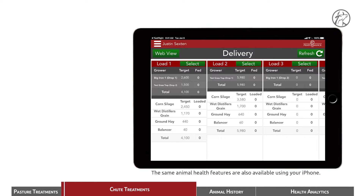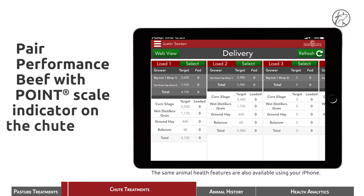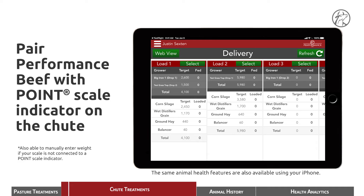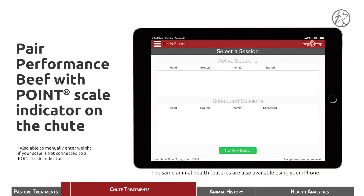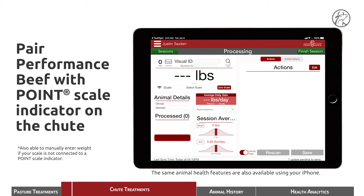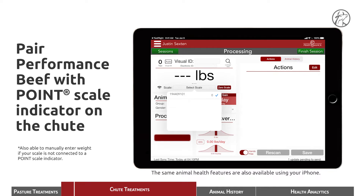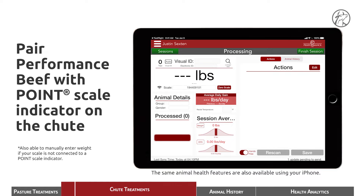We're ready to finish this session and get on with treating the animal, knowing that we've recorded everything in a place that everybody on the operation knows. For this next session, we're going to record a treatment of a couple of animals that we have pulled from a pen and brought up to the chute, where the chute is connected to a point scale head. Starting at the delivery page, we go to the processing application and start a new session. The first thing we need to do is select and pair it to our point scale head.